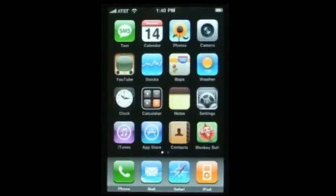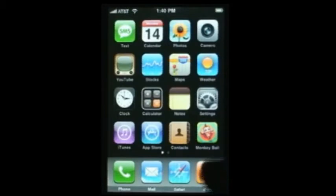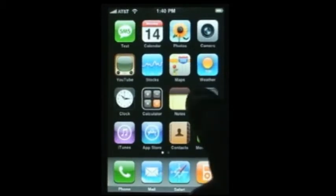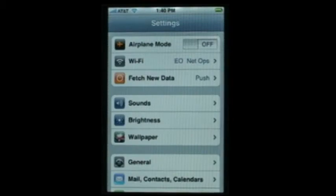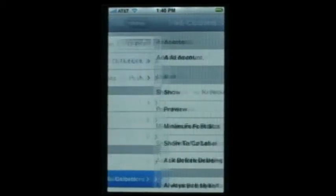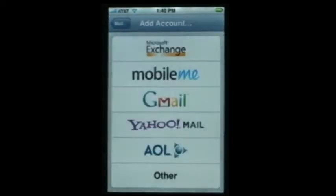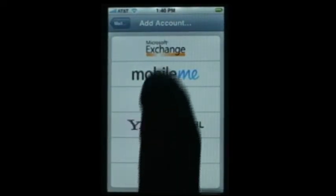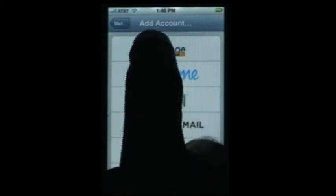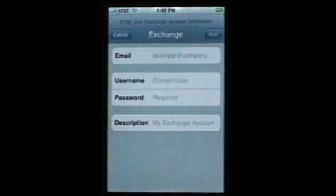The iPhone may already have a mail account on it, so we recommend the best way to go through this is to click on Settings and Mail Contacts. We're going to add a new account, and from here we can select Microsoft Exchange as the type of account, and it's going to ask us for a few bits of information.